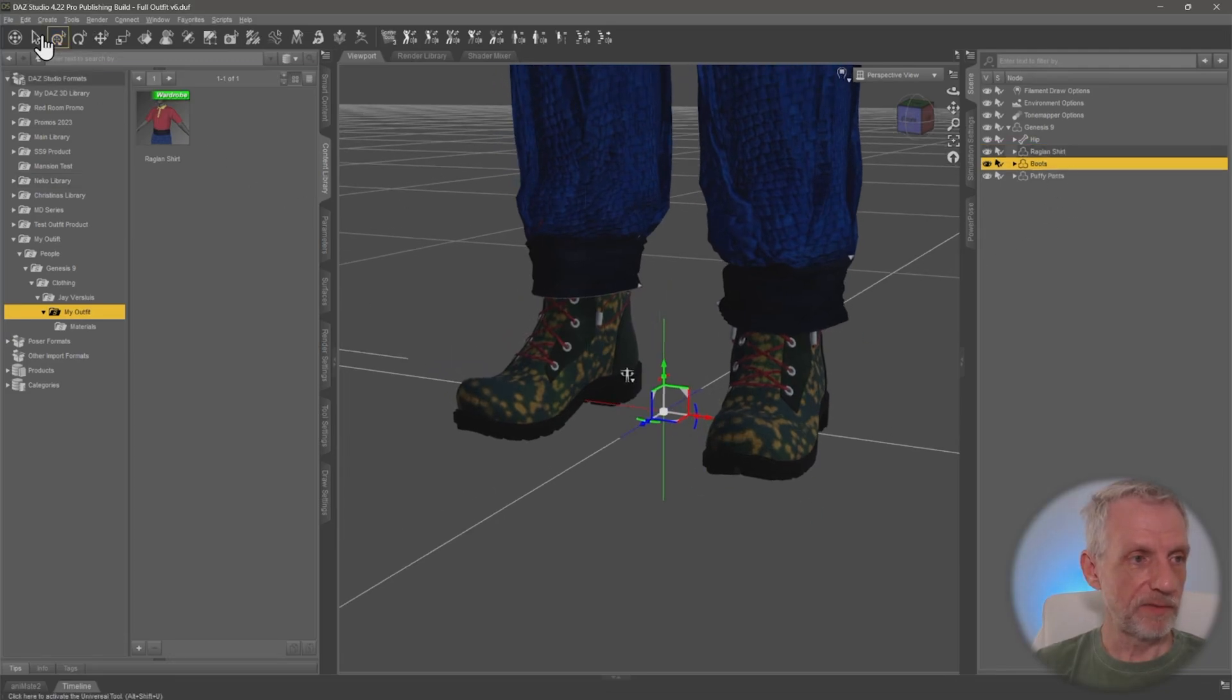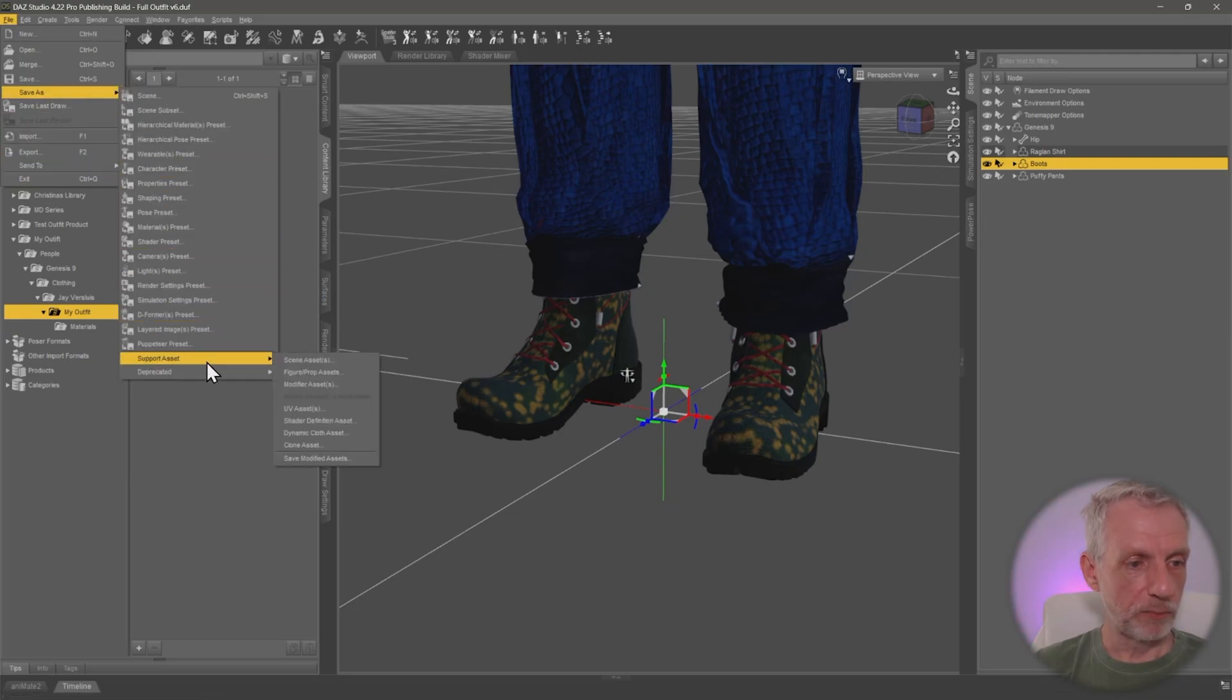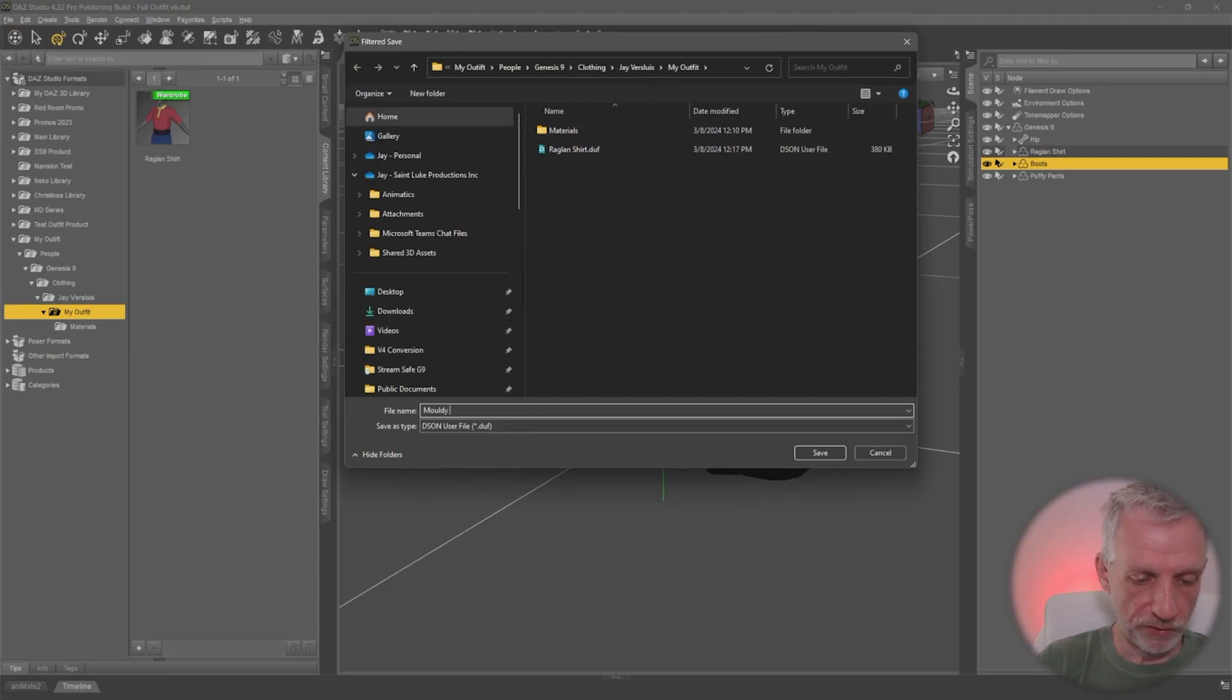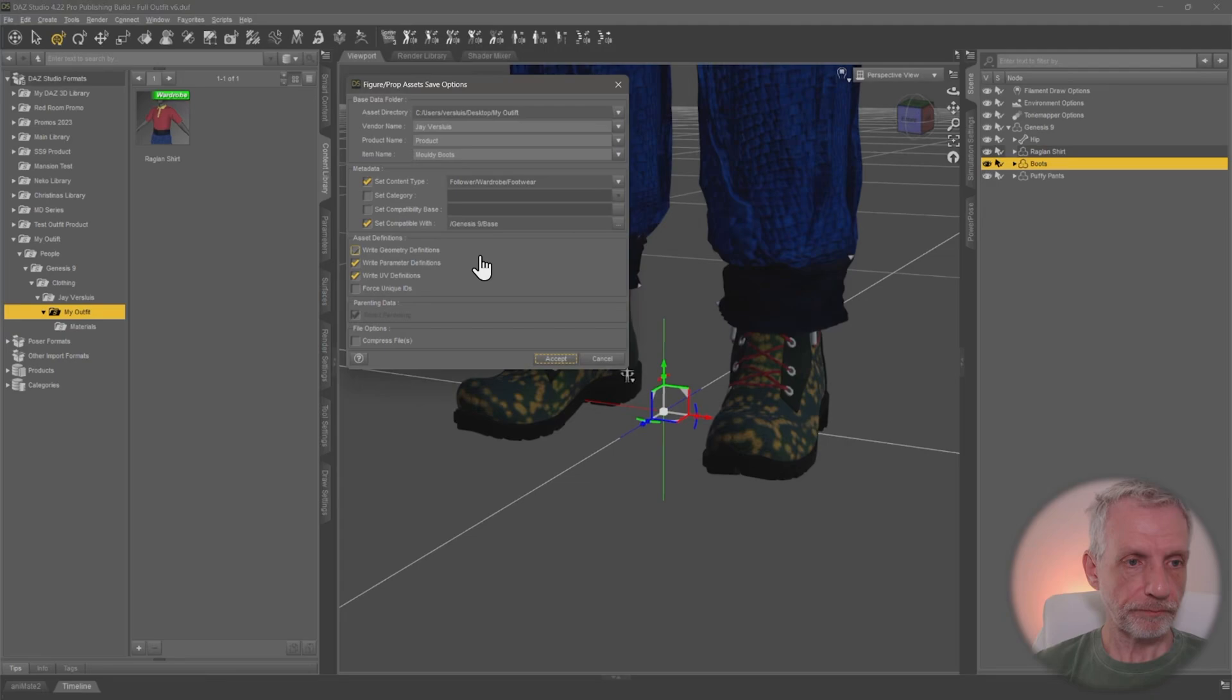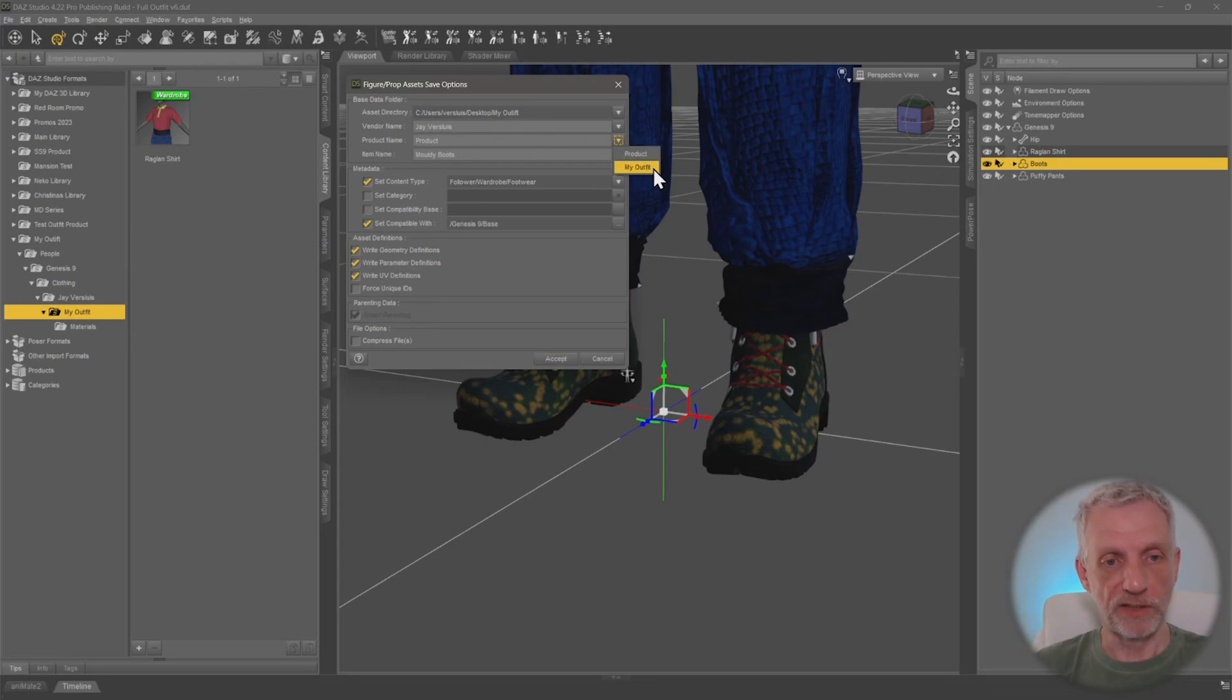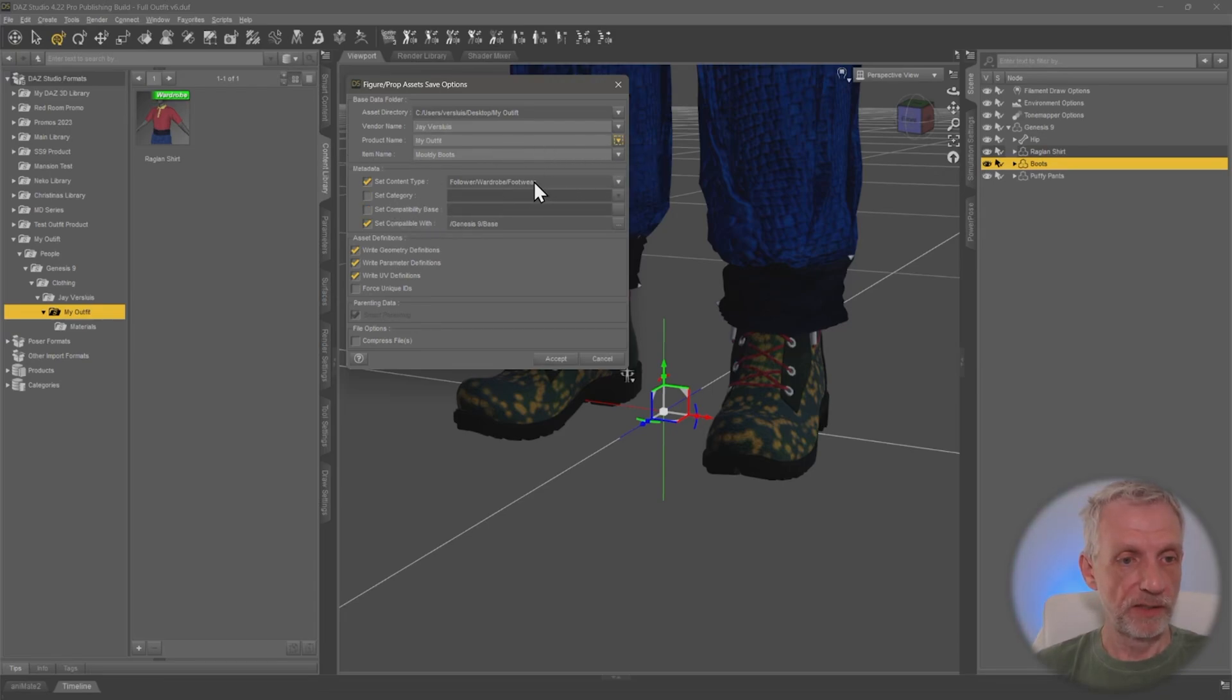So same thing again. File, save as, support asset, figure prop asset. Let's do that. And we're going to call this one moldy boots. And same thing as before, we can go and pick my asset directory. Here's the correct one. My vendor name is correct. Product name is not correct. But if we've just saved something, DAZ Studio is going to remember that. So I can just go and pick it from here.